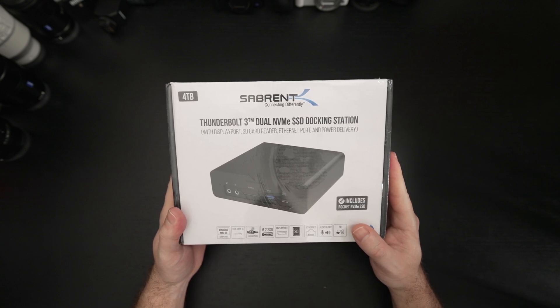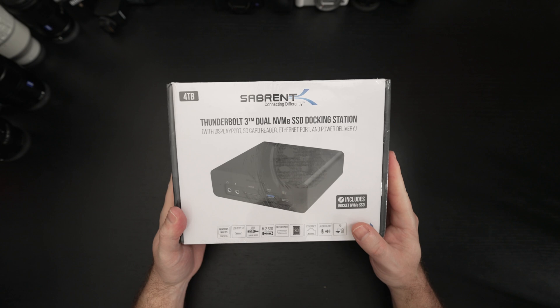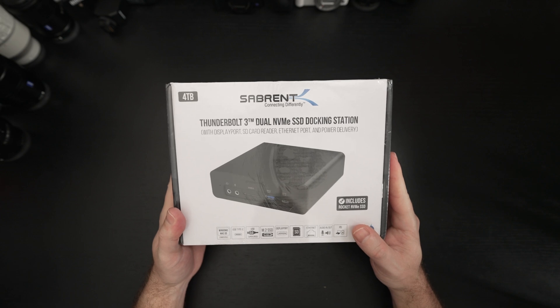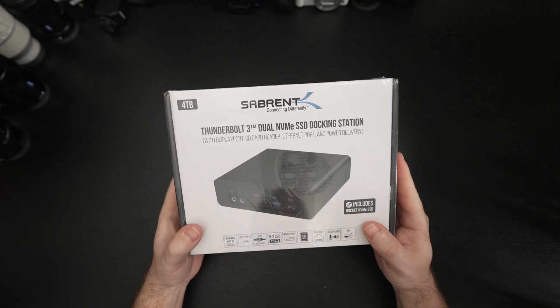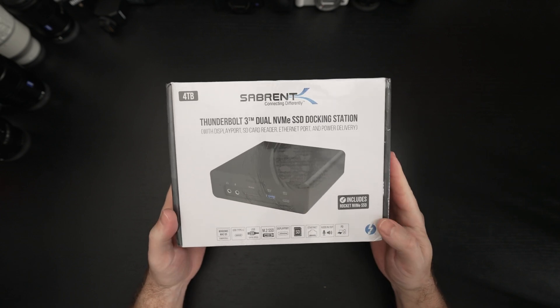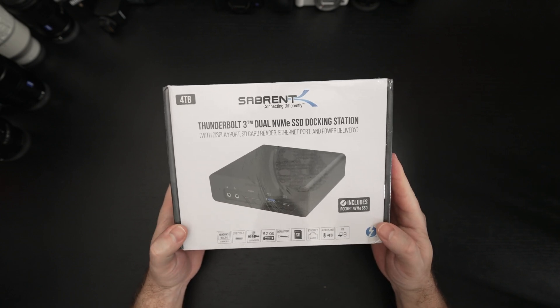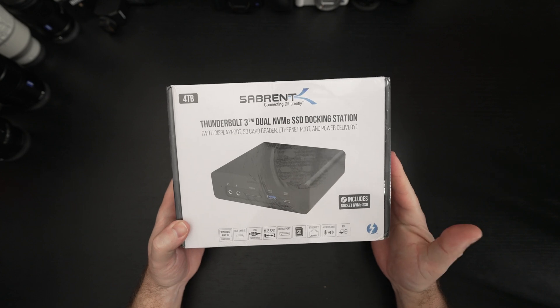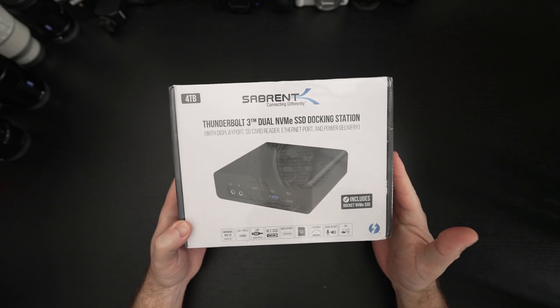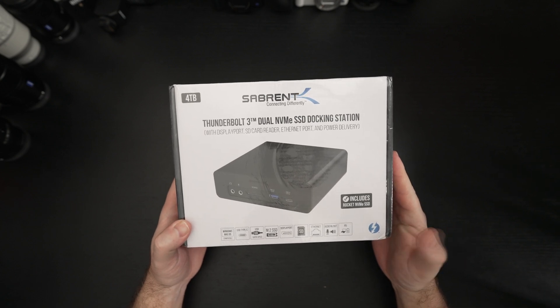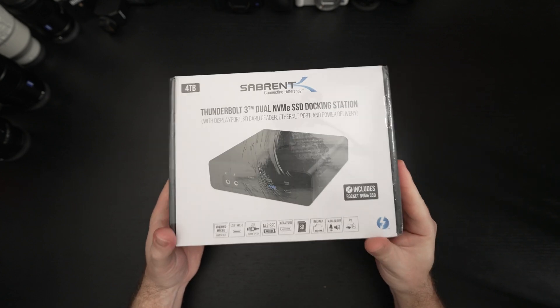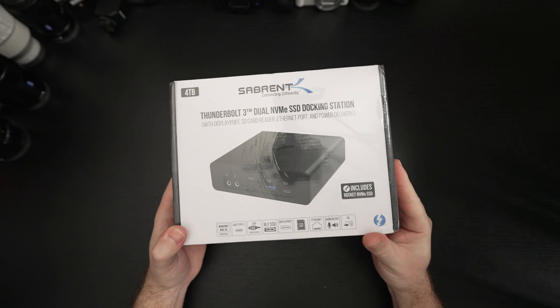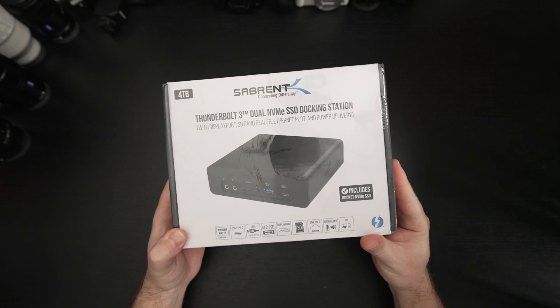Pretty much a price point and capacity for every user out there, and again if you're tired of Thunderbolt docks that are essentially all kind of the same with different branding and slightly different design, this is probably going to be of interest to you.